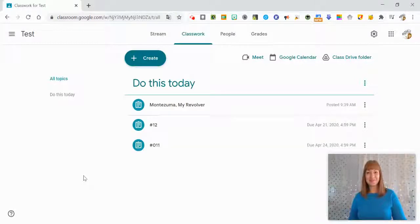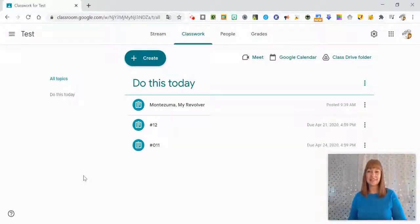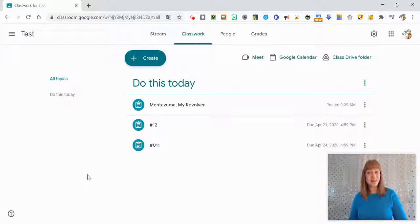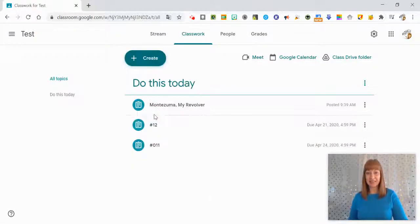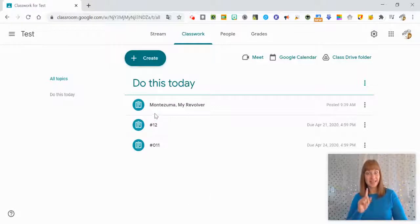Hello and welcome to another quick tutorial with your Instructional Technology Specialist Leslie Johnson. So today we're going to look at creating a Kami assignment in Google Classroom.